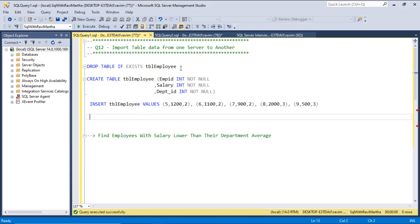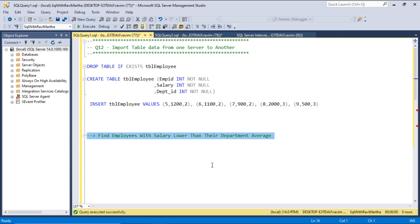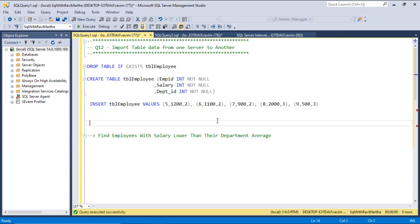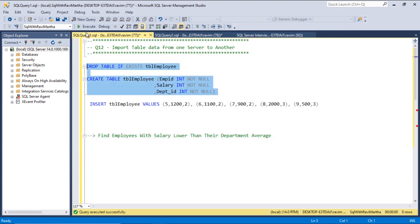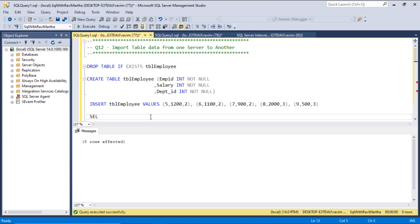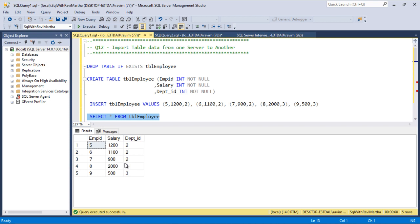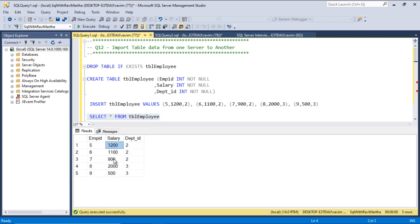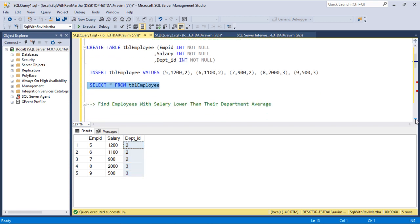Let's create an employee table and see how to write the query. I'm creating an employee table here and setting some data. Let's select the data from the employee table. Here I have five employee IDs with their respective salaries and departments. Let's see how to write this query.